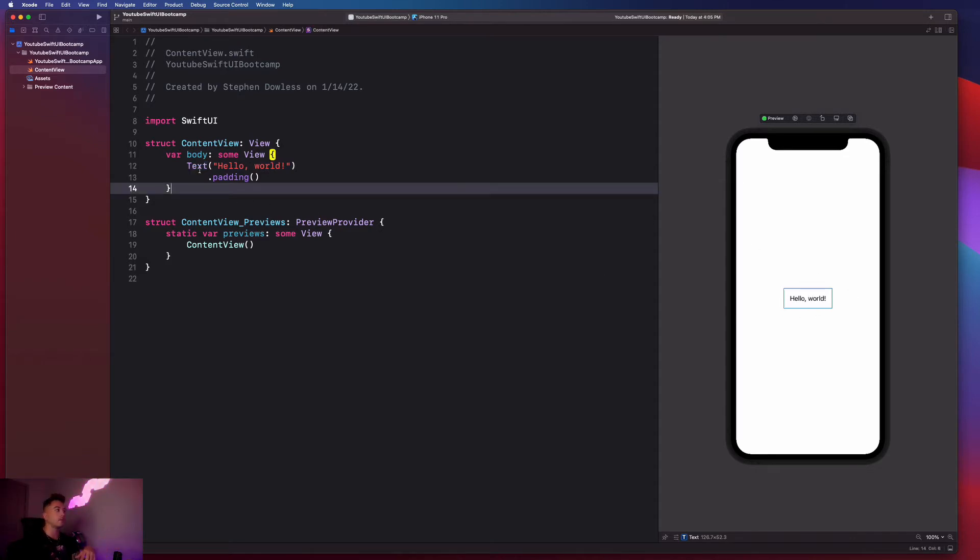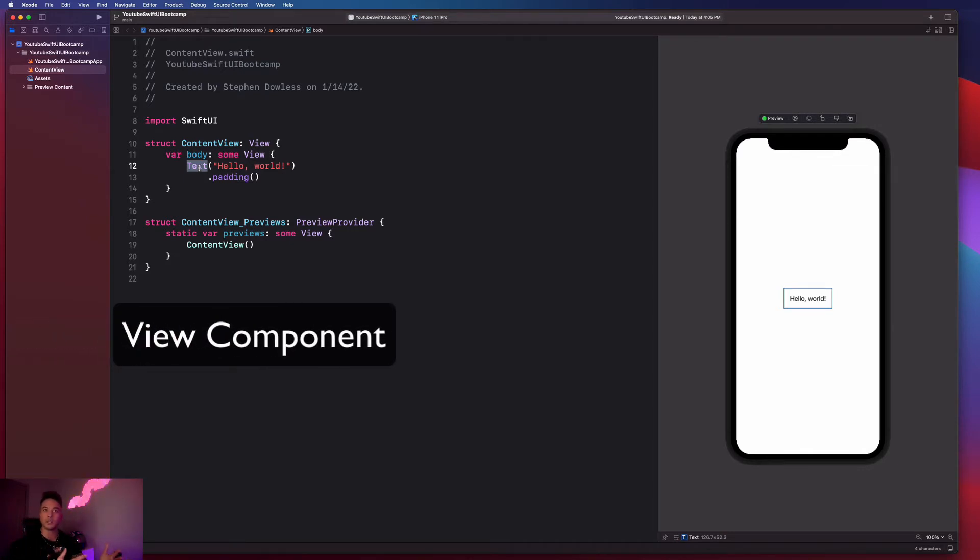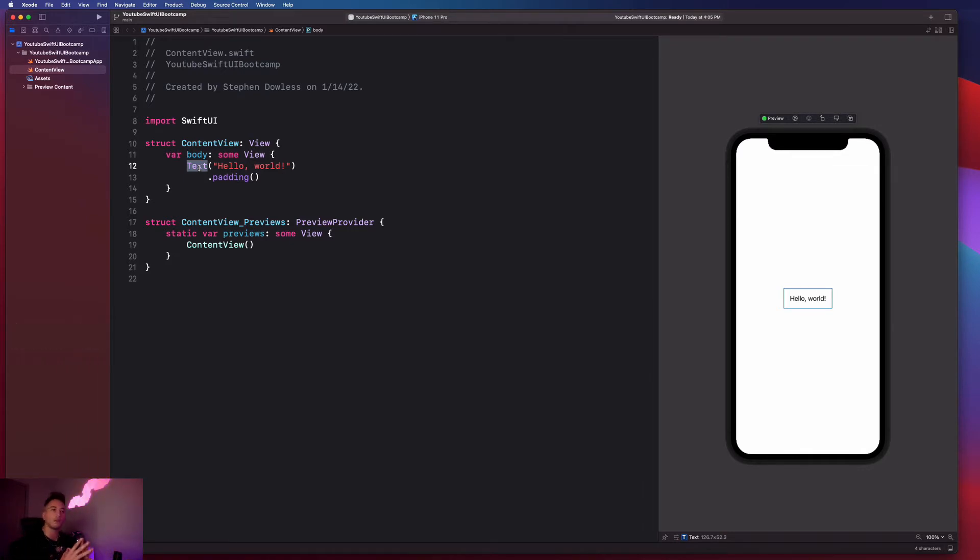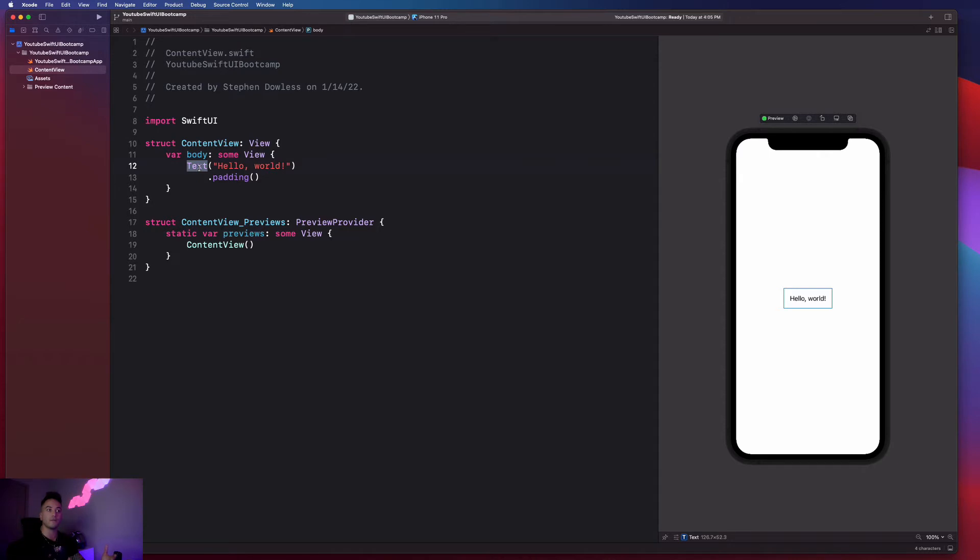So this text property is what we see showing up on the screen right here. I'm going to be referring to this as something called a view component. It's a view. And we have a bunch of different view components we're going to be working with in the future, like buttons, images, lists, text, all that stuff. So that's what's known as a view component. And we get that from SwiftUI.